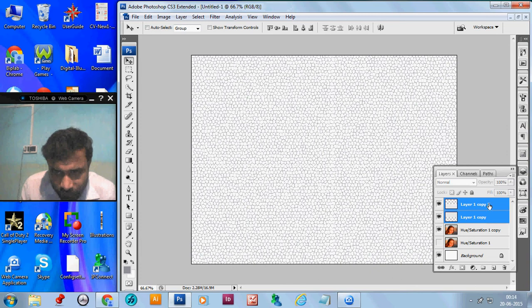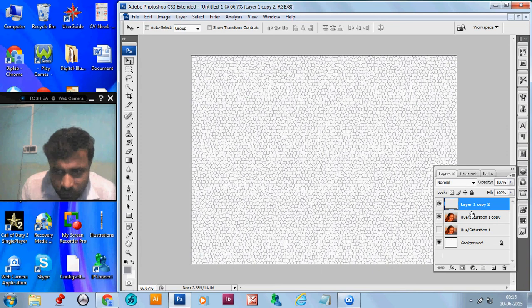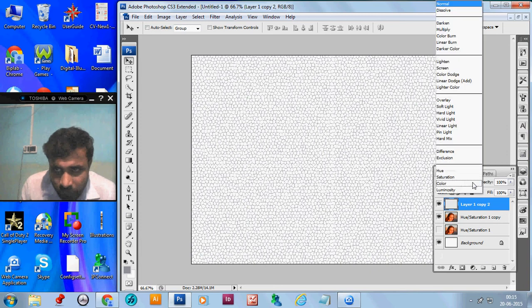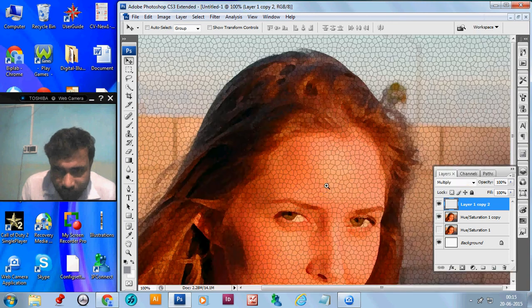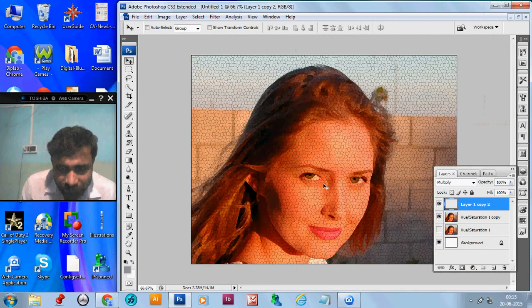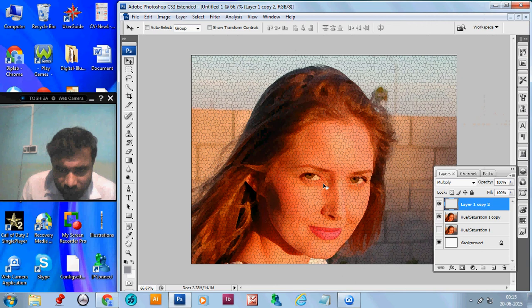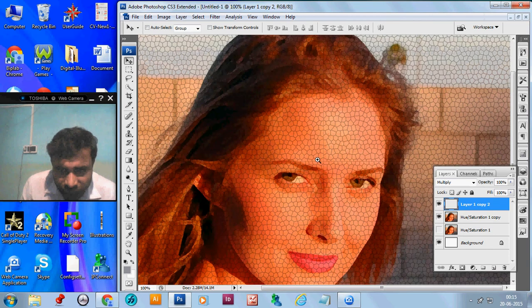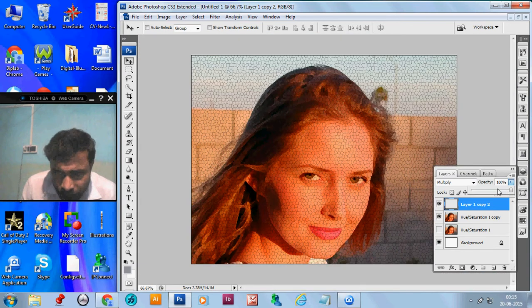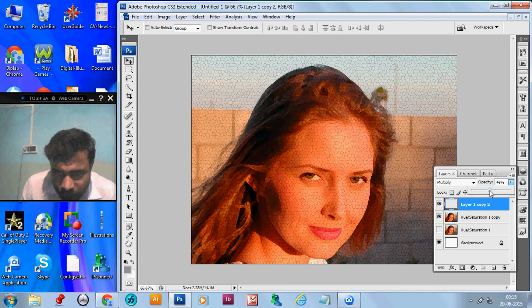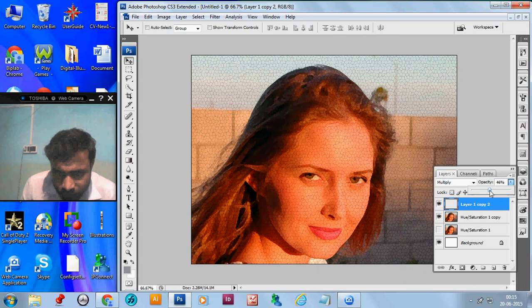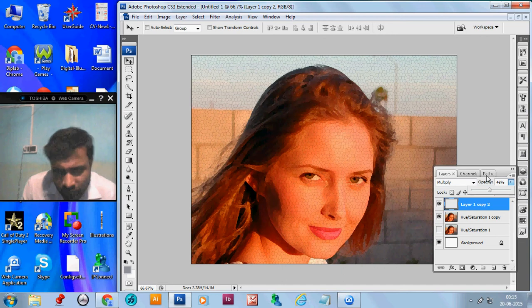Now select the top layer and press CTRL to merge it. Now make the layer mode multiply. We get the cracked effect that we find in the old paintings. But it looks a little hard. So down the opacity of the layer, we make it 46%. If you like, you can make the size a little smaller or keep it same.